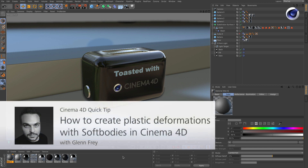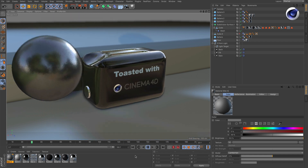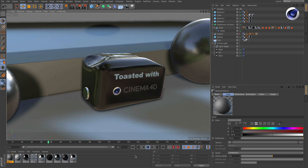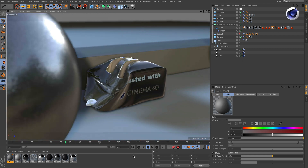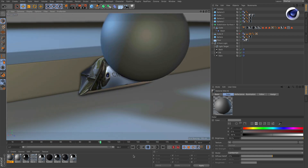Hello and welcome to the Cinema4D quick tips. You know that the dynamic system of Cinema4D has rigid bodies and soft bodies, but did you also know that you can also do plastic deformation like this? If you want to know how, we can show you.